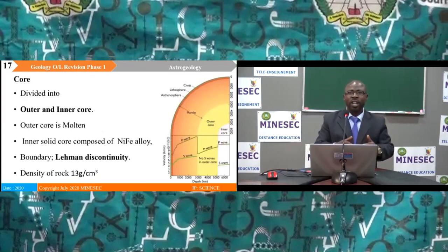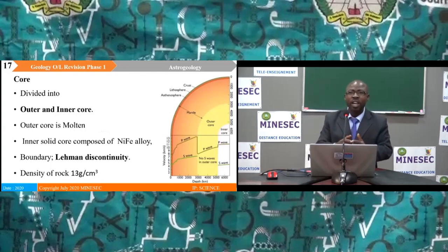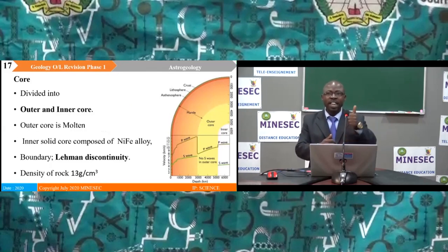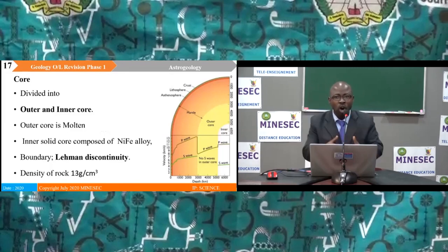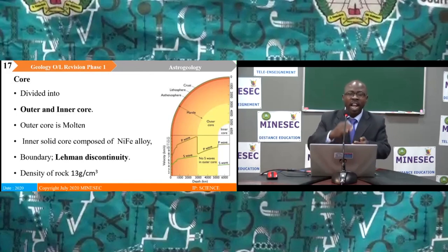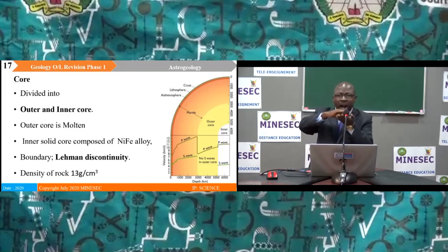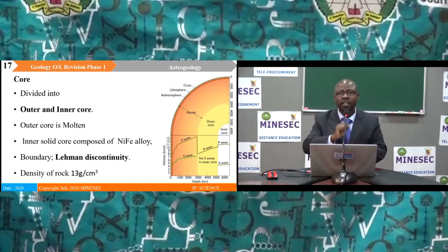The core is divided into the outer core and the inner core. The outer core is molten, while the inner core is solid and composed of nickel-iron alloy, giving it the acronym NIFE. The rocks making up the core have a density of about 13 grams per cm³. The outer and inner core are separated by a discontinuity called Lehmann's discontinuity.